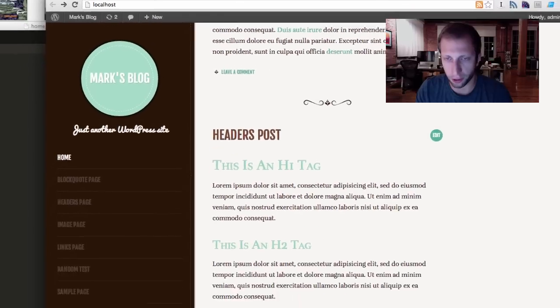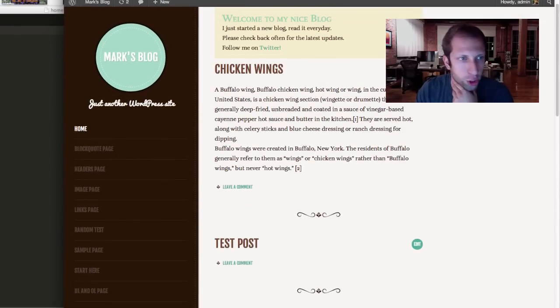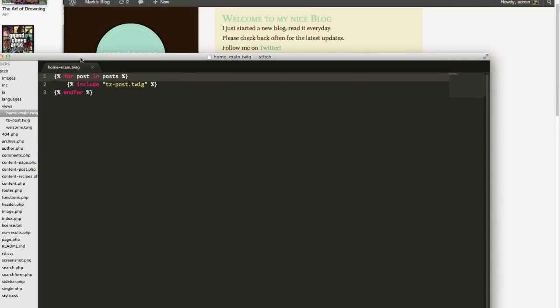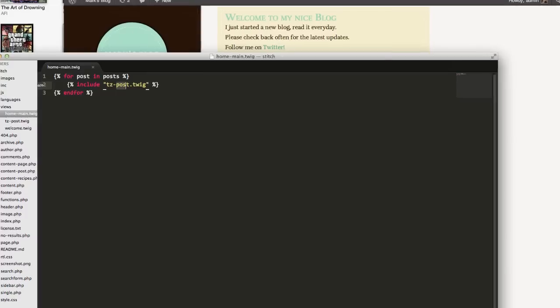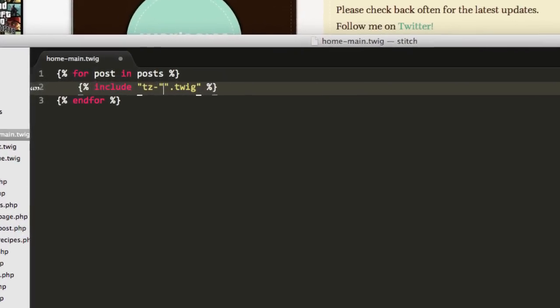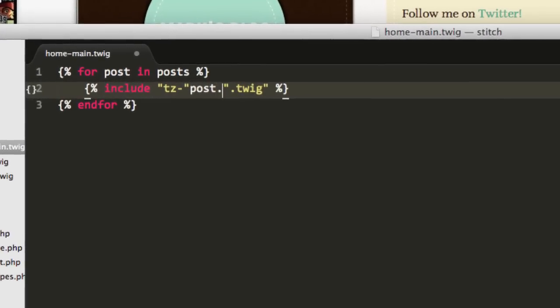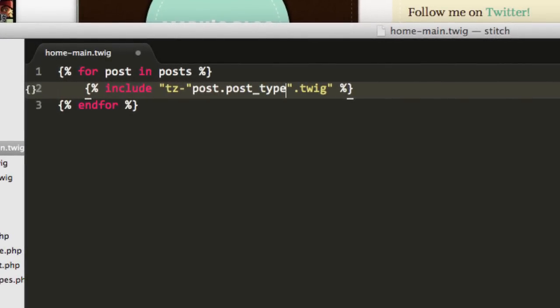To do that I'm going to hop back over to home-main.twig. Right now it's looping through each post using tease-post.twig. I want to allow ourselves to use the custom post type file instead. So I could replace the filename here with a call to post.post_type, which will use whatever post type and formulate a string to represent the file name.